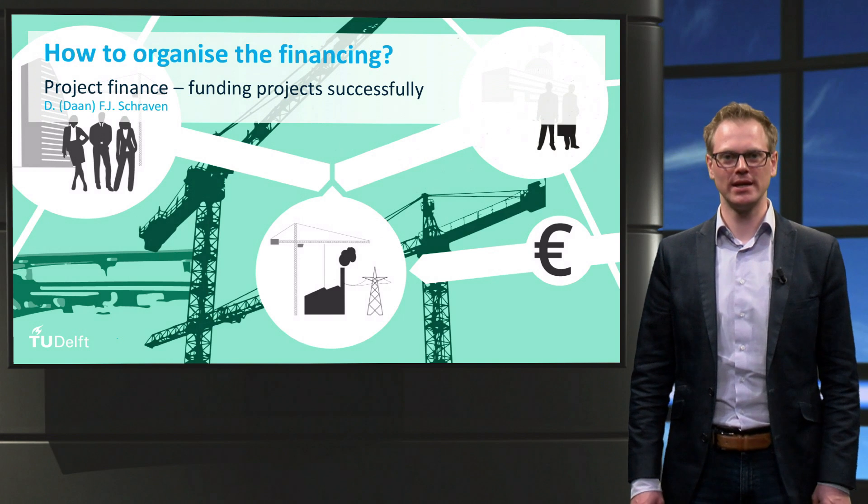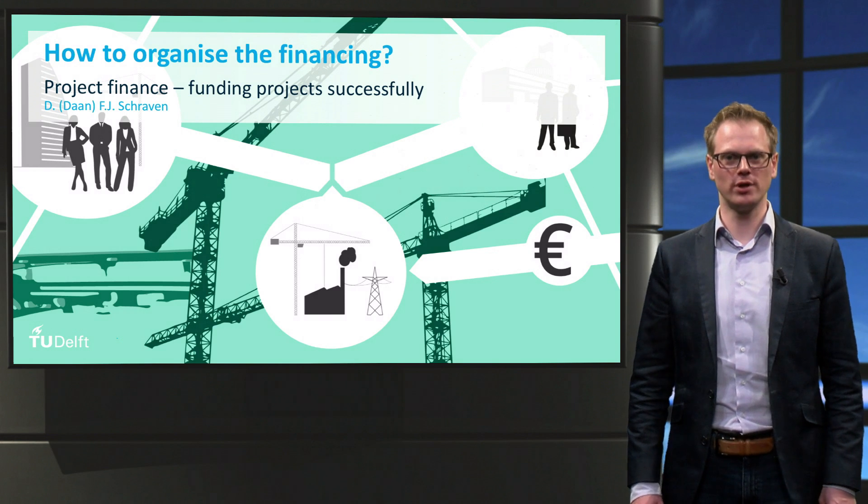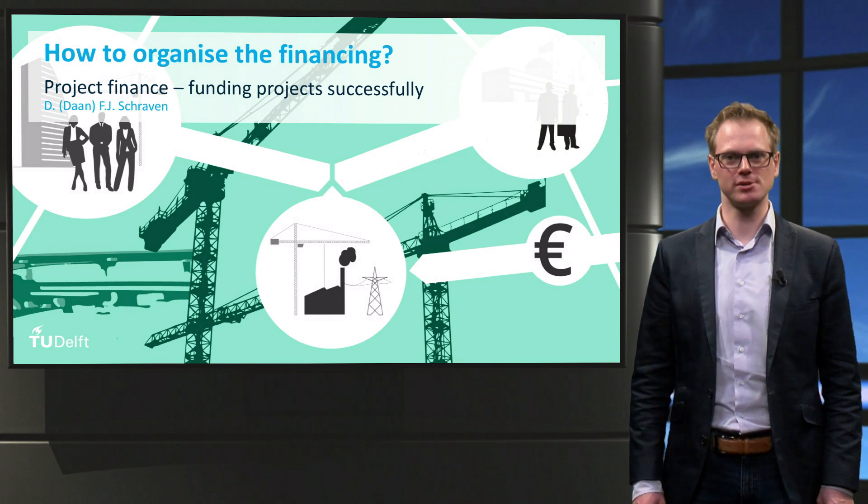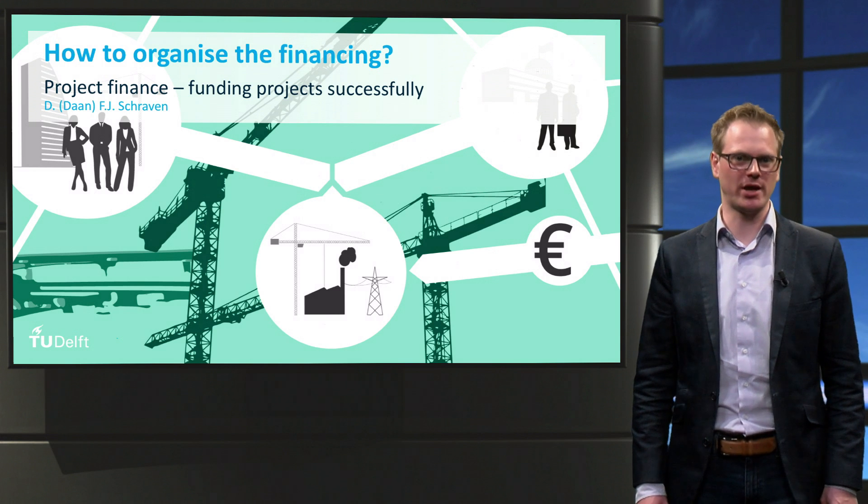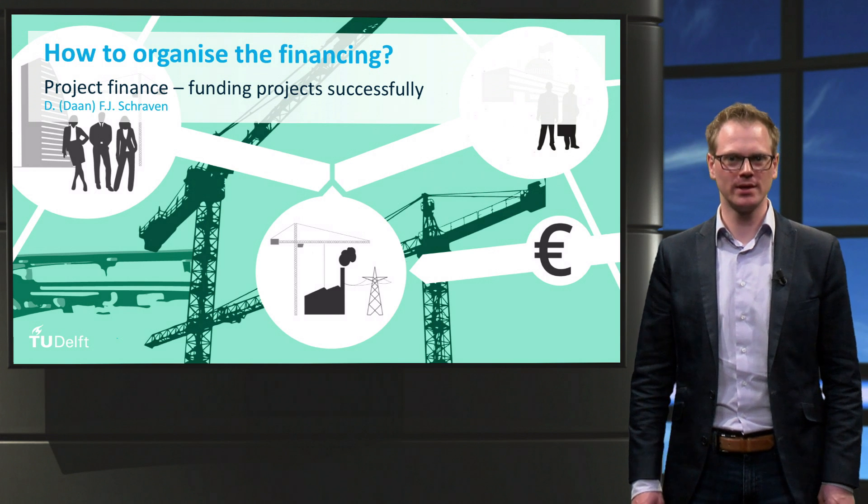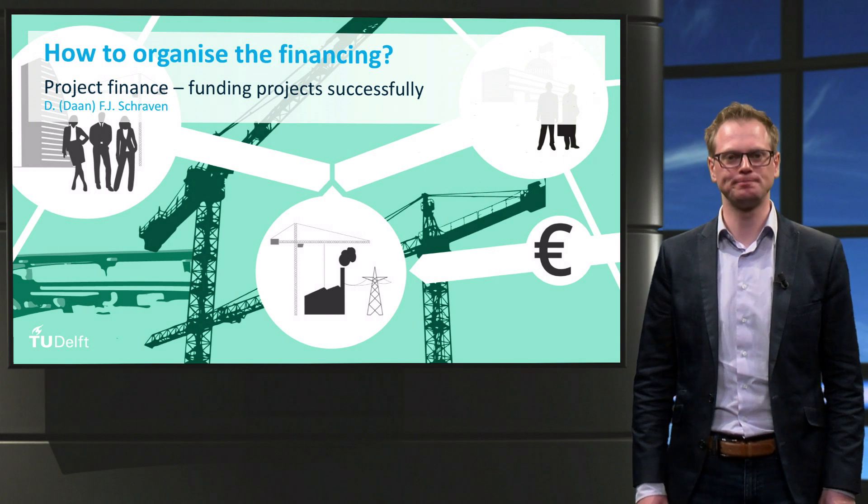Welcome back! In this video I will be taking you through the considerations to organize a financing package. Let us start with the context.